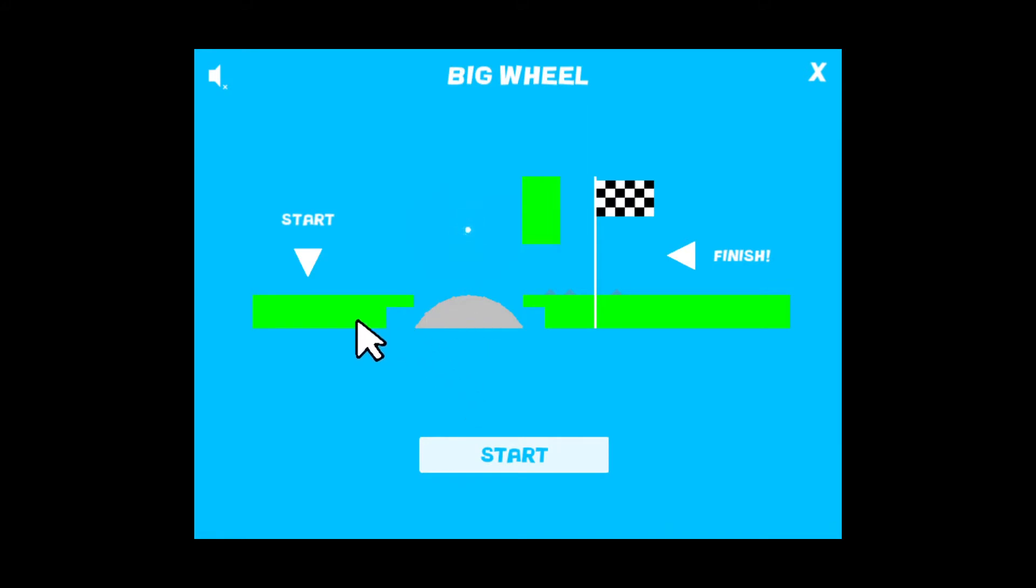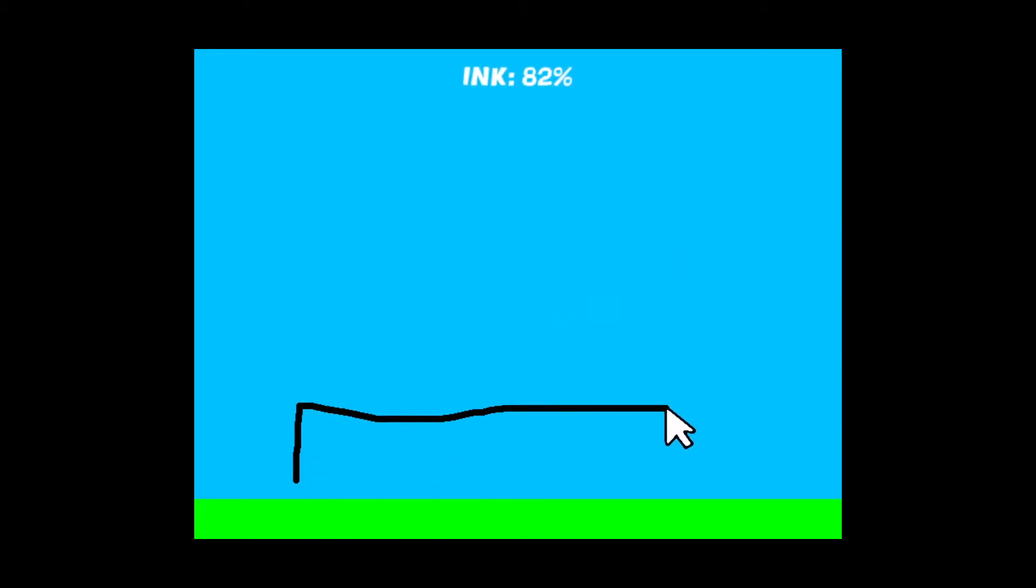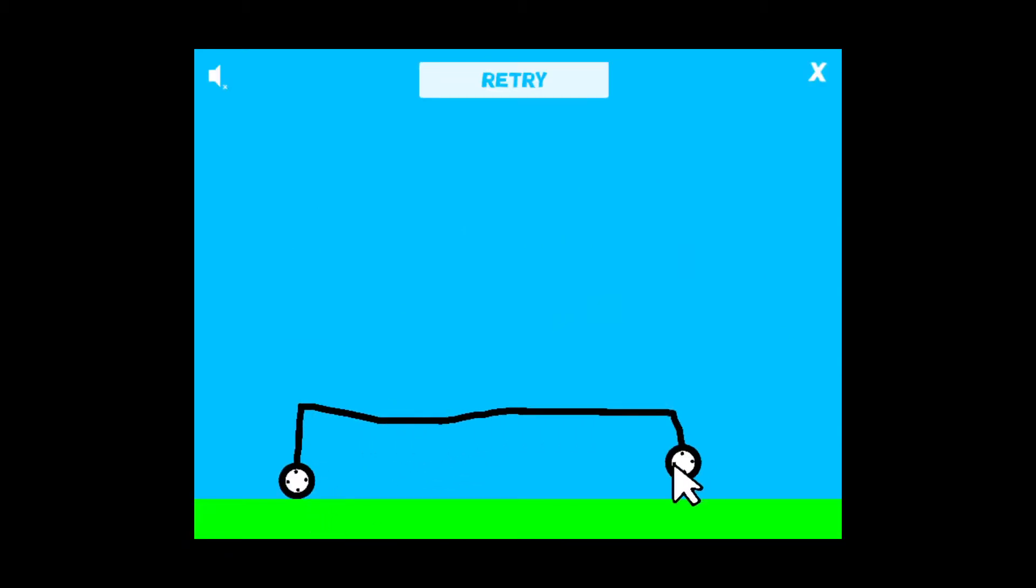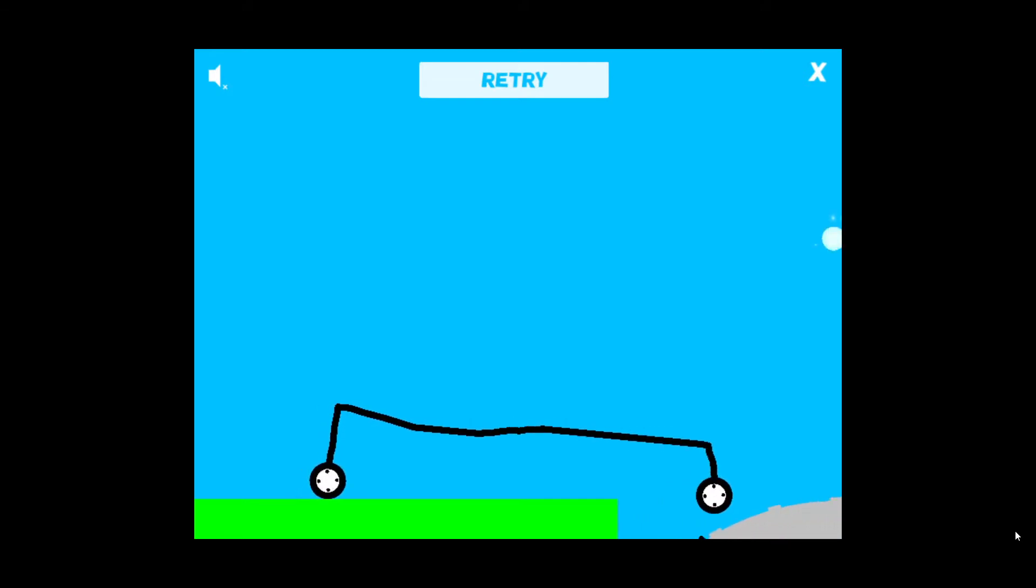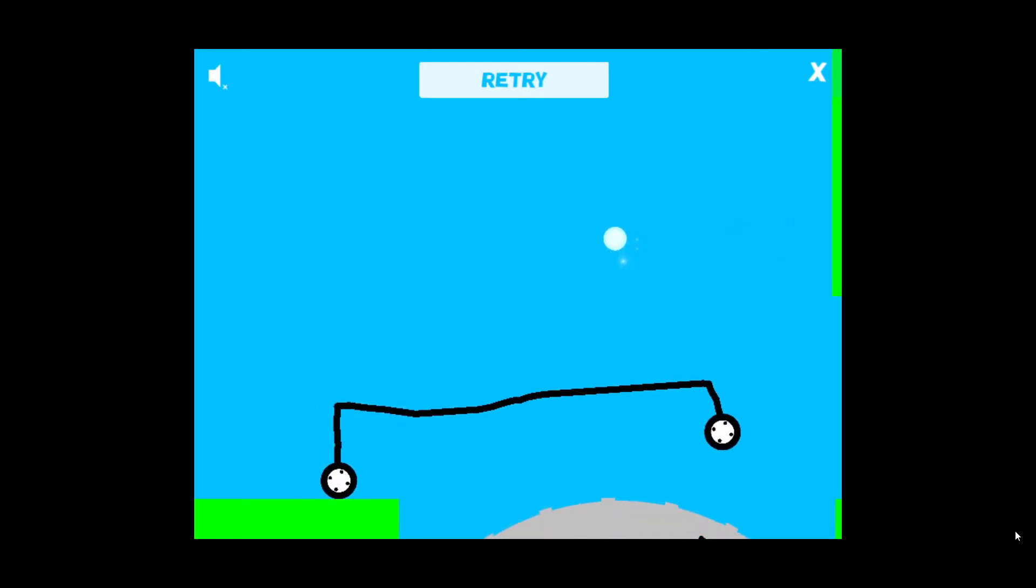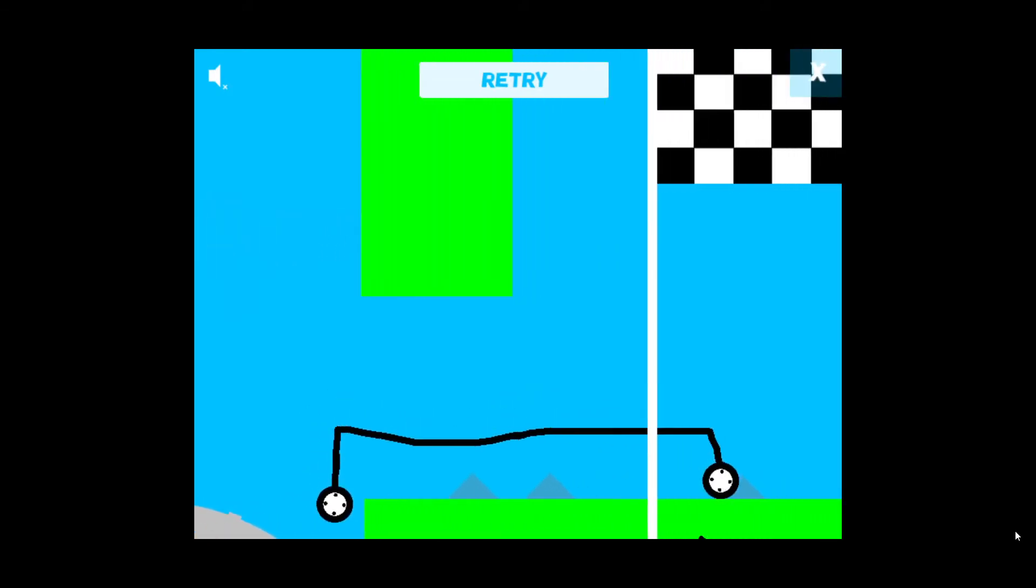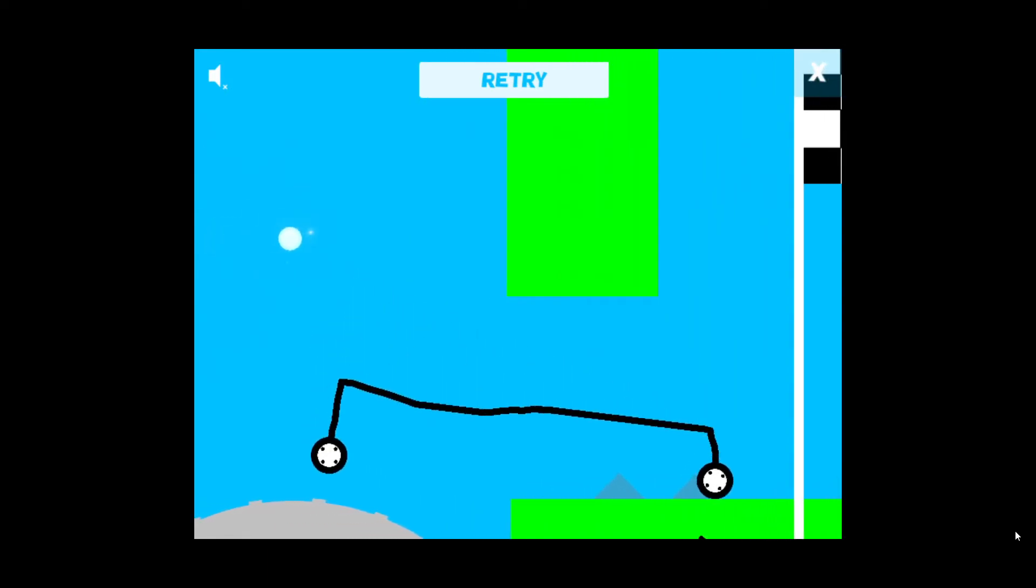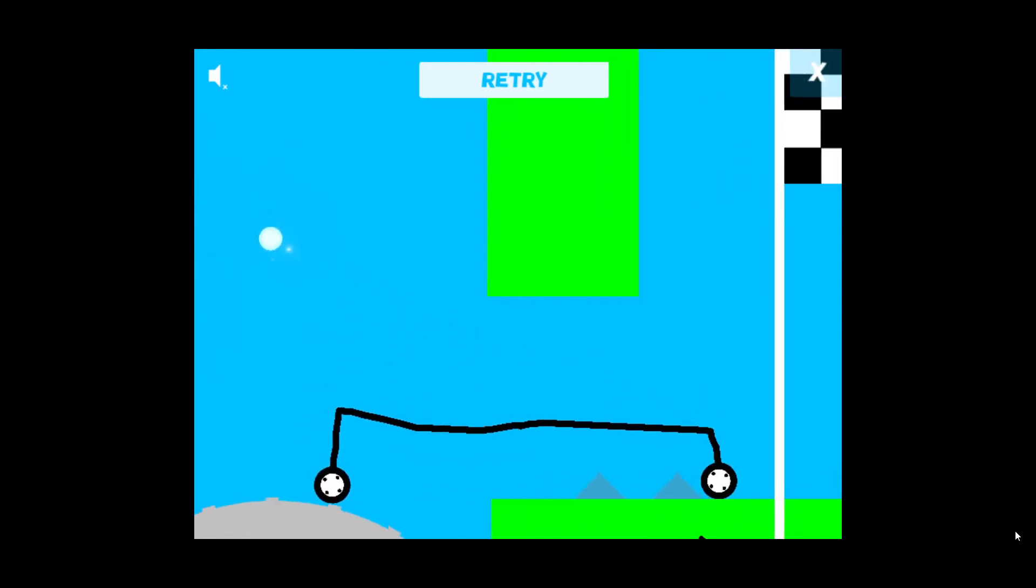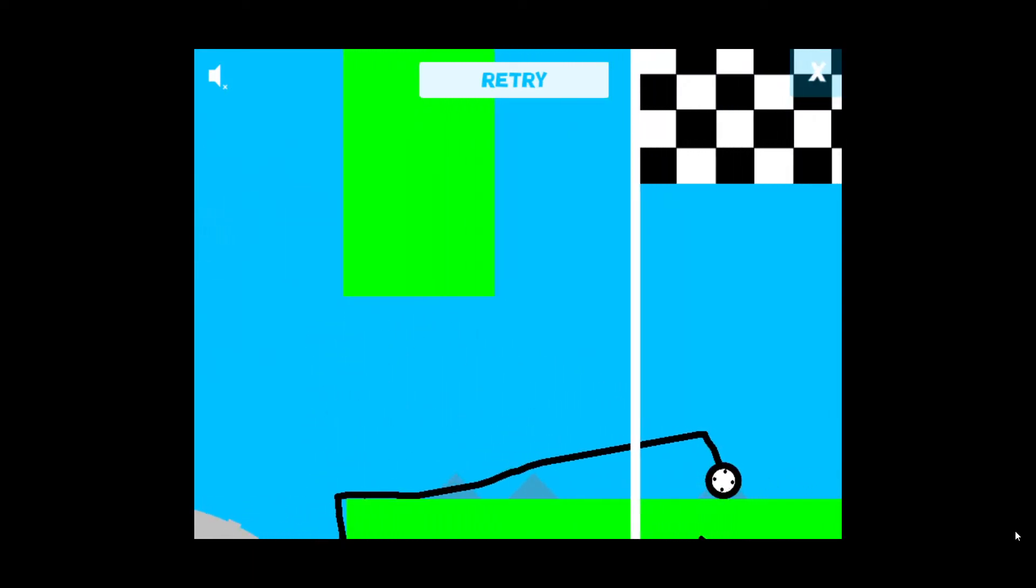That was a sick jump there. Big wheel. I'm just gonna try that. What? Why are you going to shoot me backwards? Oh come on.